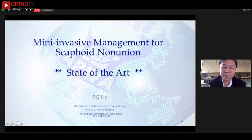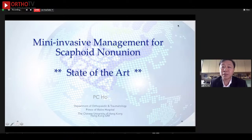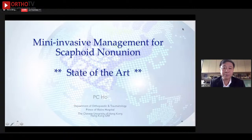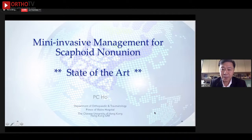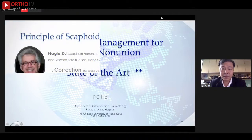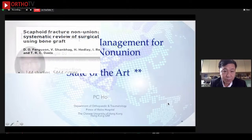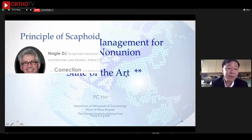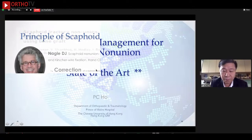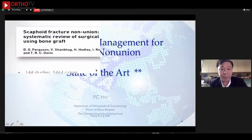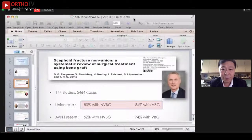Thank you very much, everyone. It's always my great pleasure to be able to speak at this special APWA webinar. I started the talk about the minimal-invasive management of the scaphoid non-union, the state of the art. I think the scaphoid fracture management is strange. The screen is a bit strange. Let me restart, sorry. I don't know what's happened. I'll stop share and then restart.